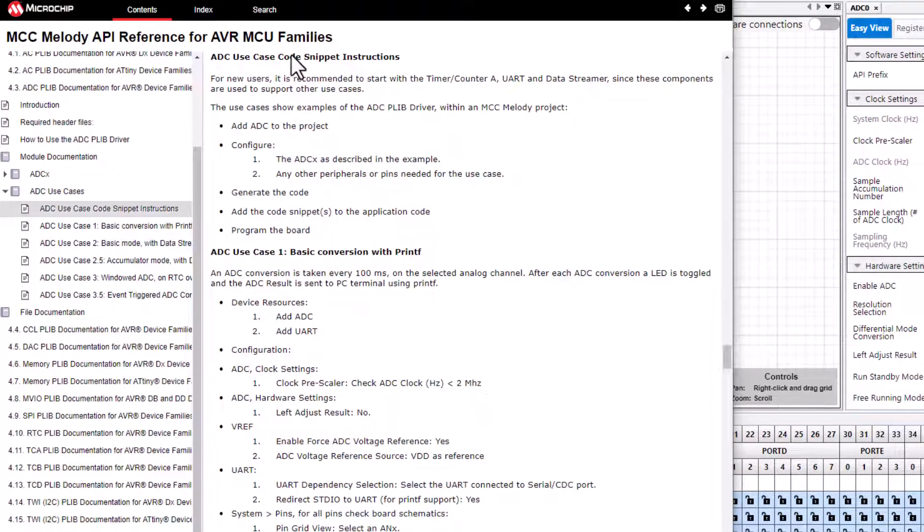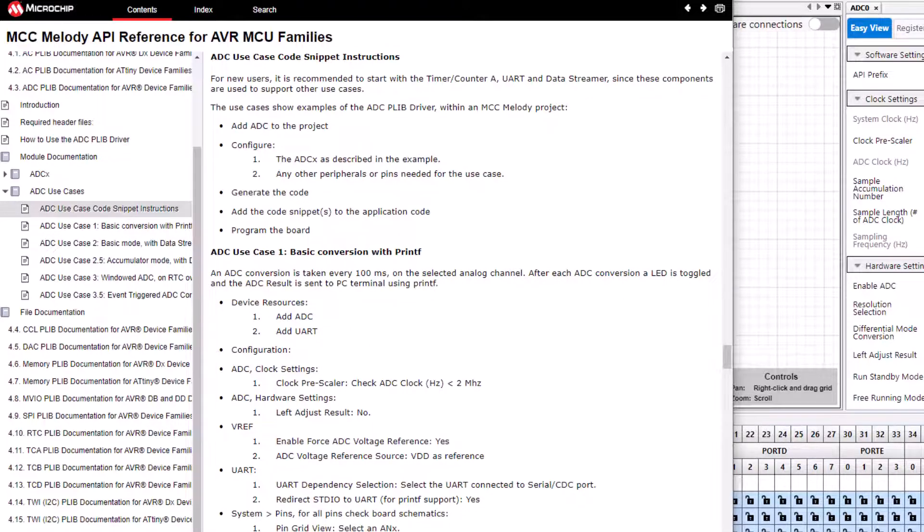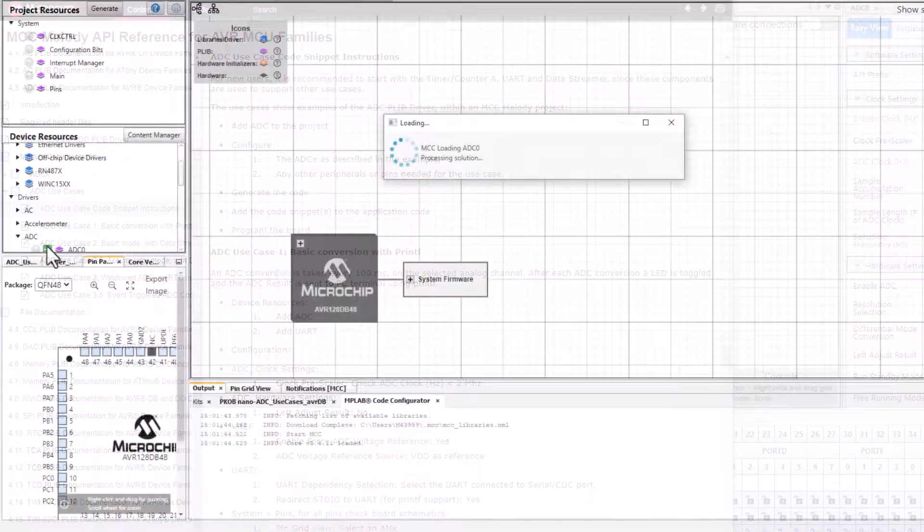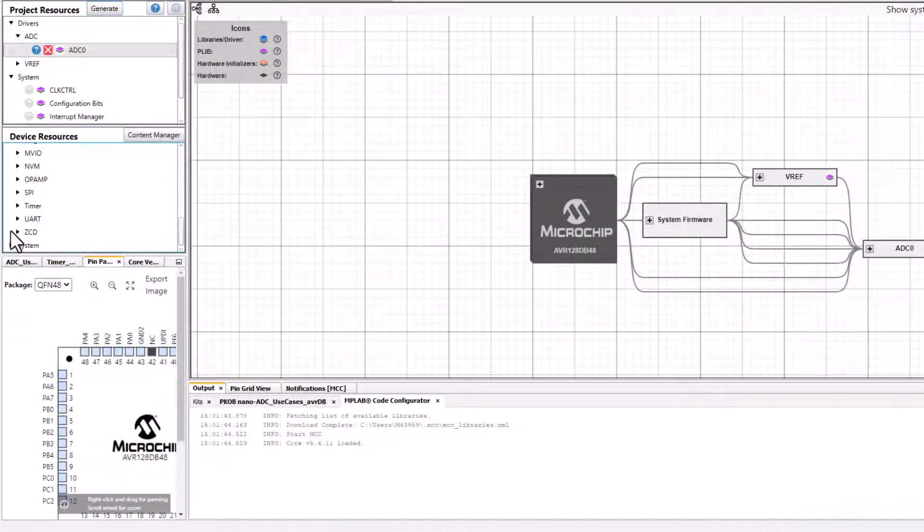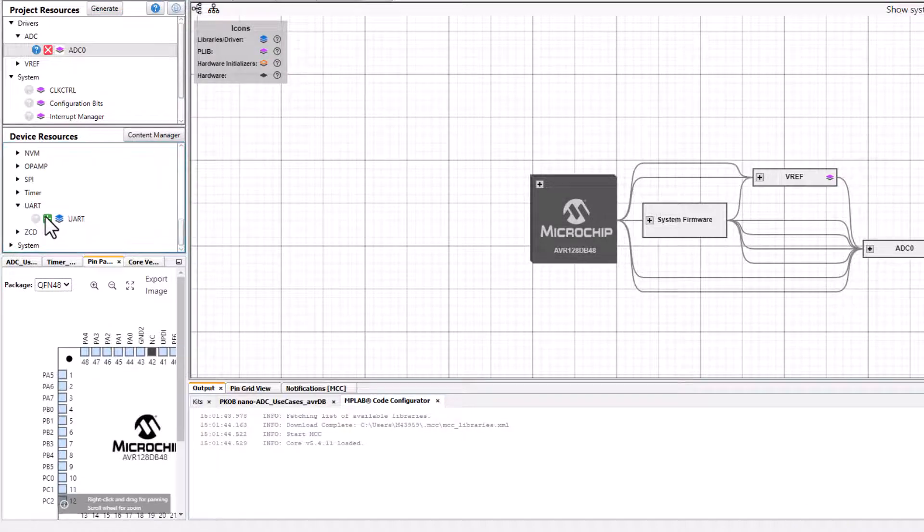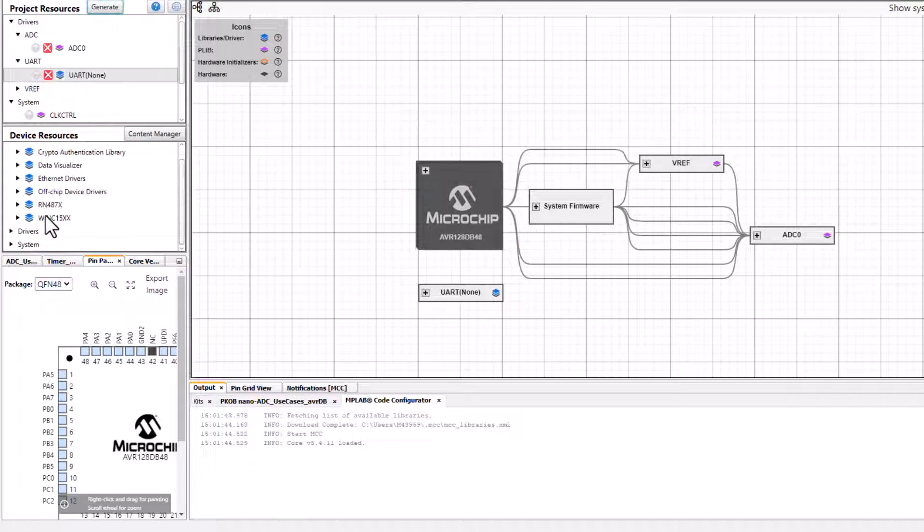For new users it's recommended to start with the timer counter A, UART and data streamer since these components are used to support the use cases. In this use case you can see we start by adding an ADC and a UART. We've already added the ADC so now we'll just add a UART for the PrintF.